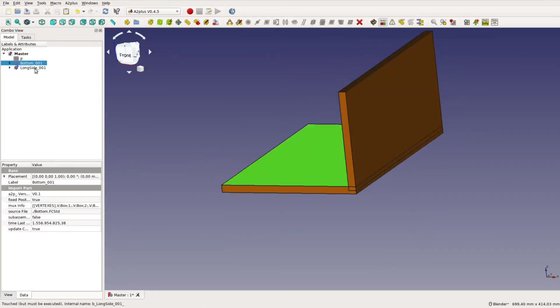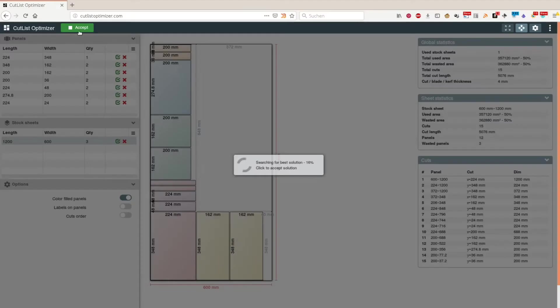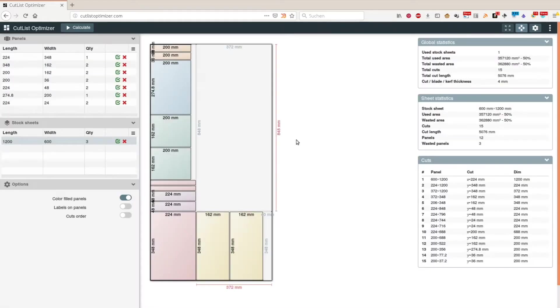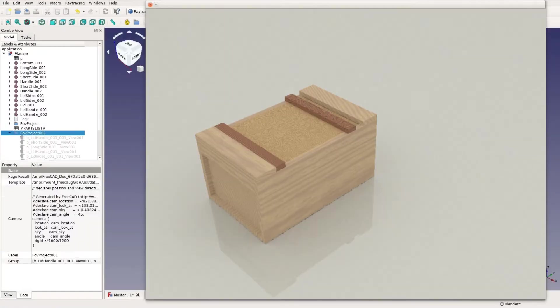assemble a piece of furniture, create a cut list, a drawing as well as a nice rendering for a piece of furniture.